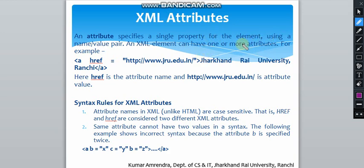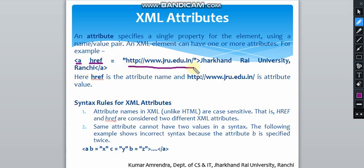For example, consider 'a href' — here 'a' is the anchor tag and 'href' is the hyperlink reference, through which we put a link in our web page, such as www.jru.edu.in. The text displayed is 'Jharkhand Rai University', and after that we close this anchor tag.